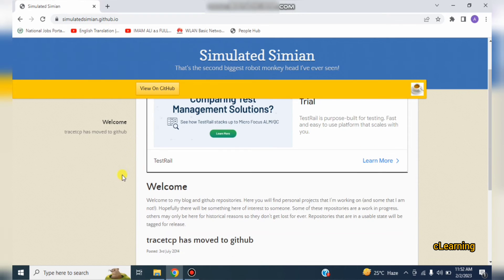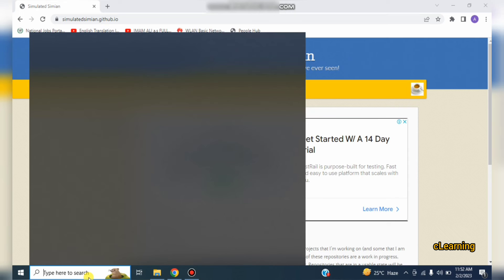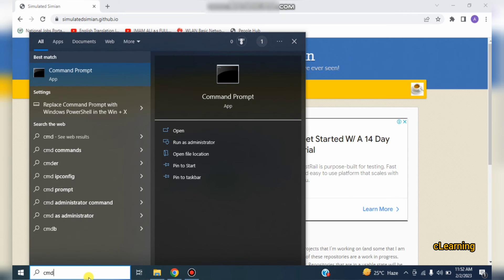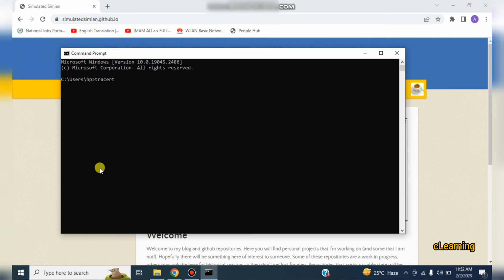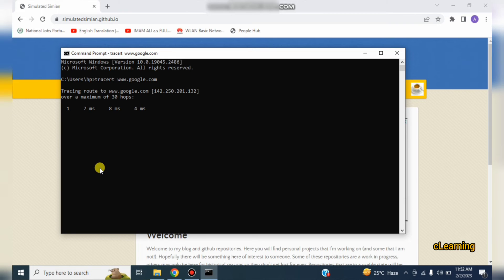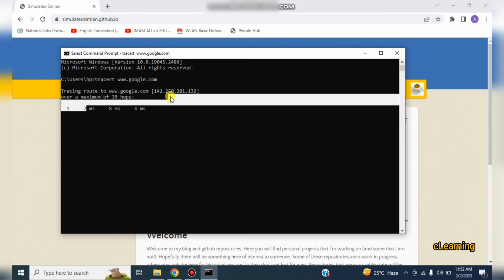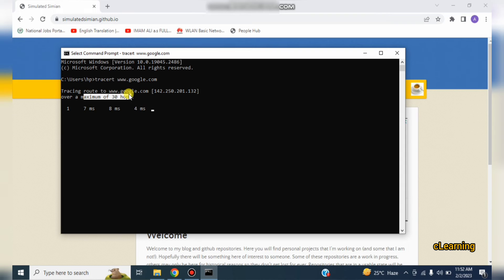So normally we take a traceroute from CMD. Traceroute 8.8.8.8, which is a Google IP, or you can write www.google.com. So you can see here you can reach Google from how many hops - maximum it takes the trace of 30 hops.